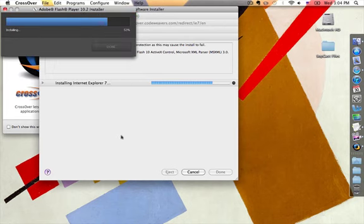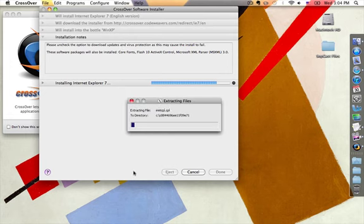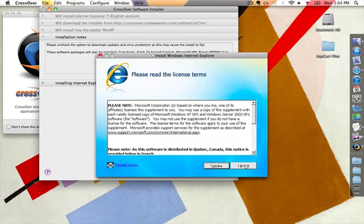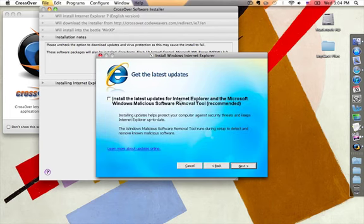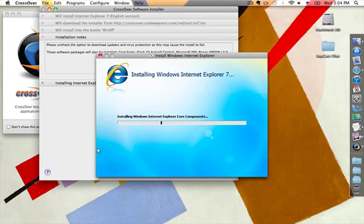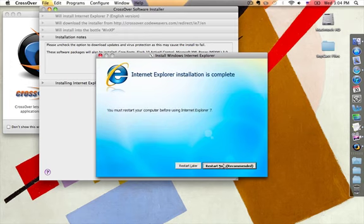Install. Done. Then we're going to go ahead and click Next right here. Of course we accept. Now, if you're running the Mac, you're probably going to be using Safari as your primary browser, so don't worry about this — go ahead and click Next. All right, now we're going to go ahead and click Restart now.